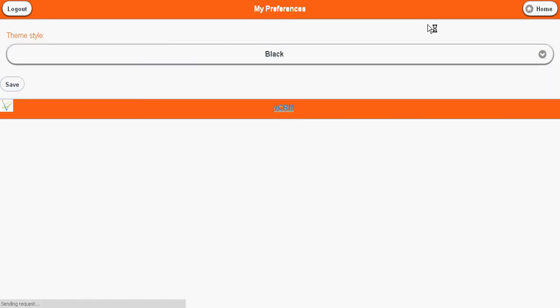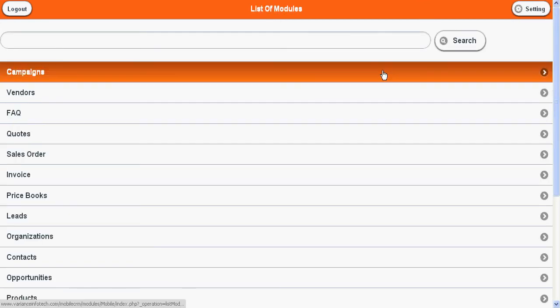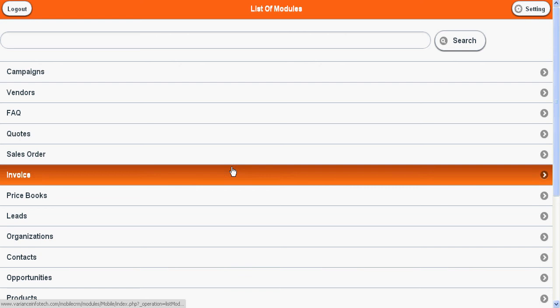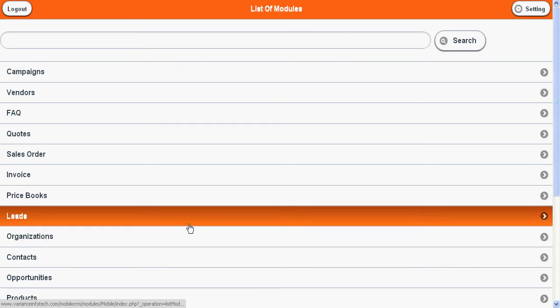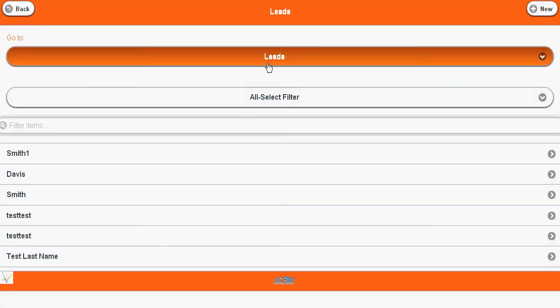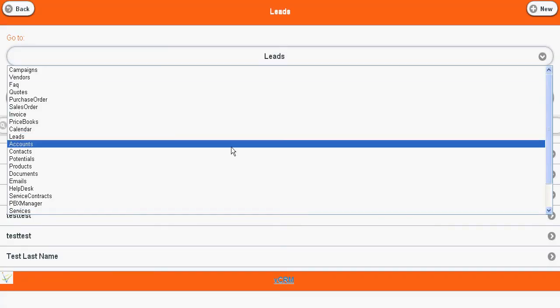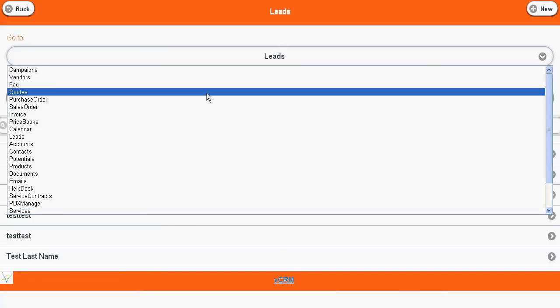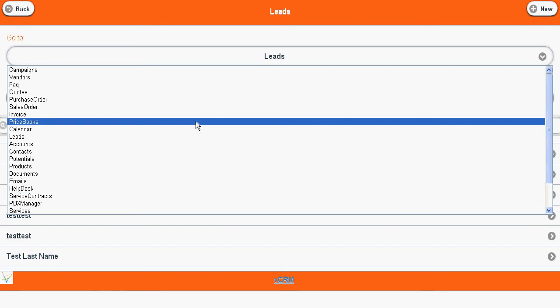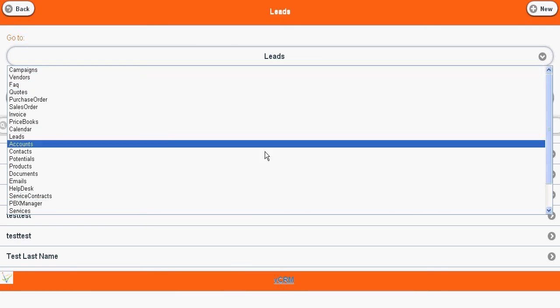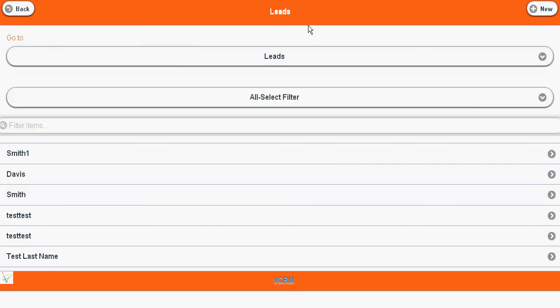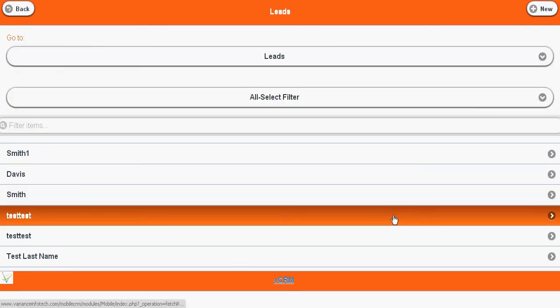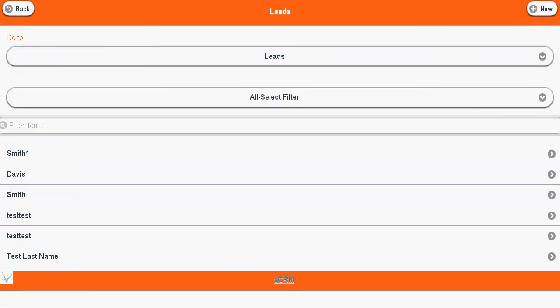We also have the facility to jump from one module to another module. We are continuously upgrading this product to make it more user-friendly, mobile-friendly, and most responsive to end users. Thank you.